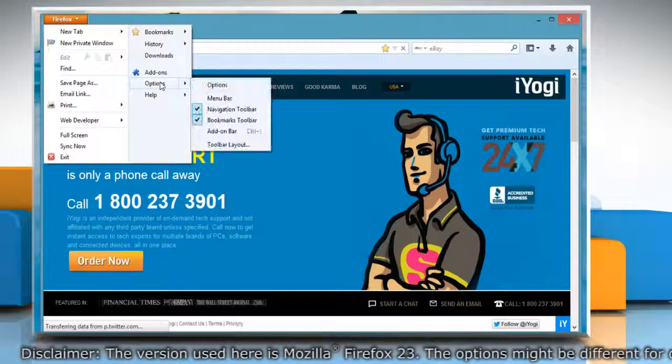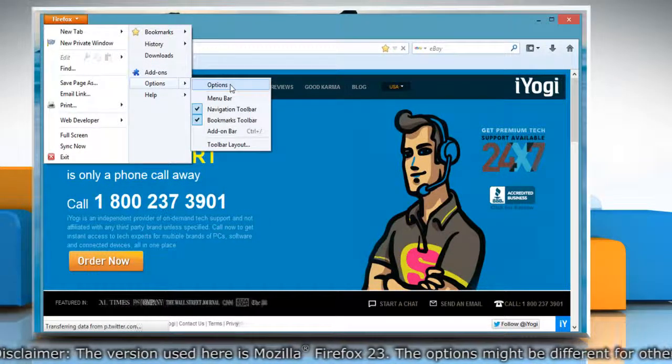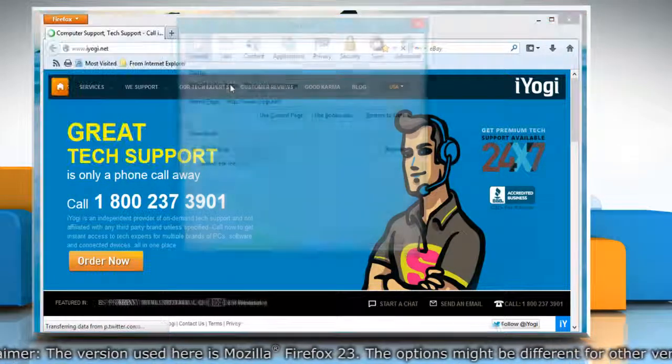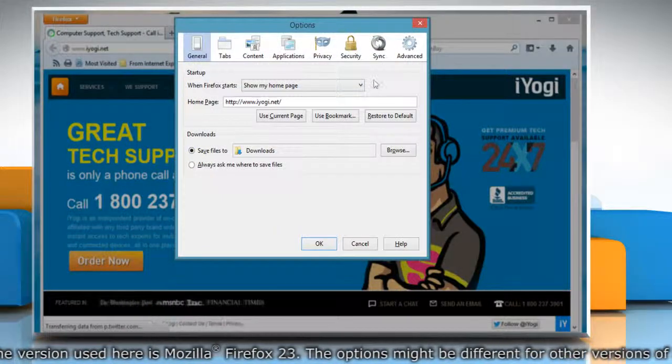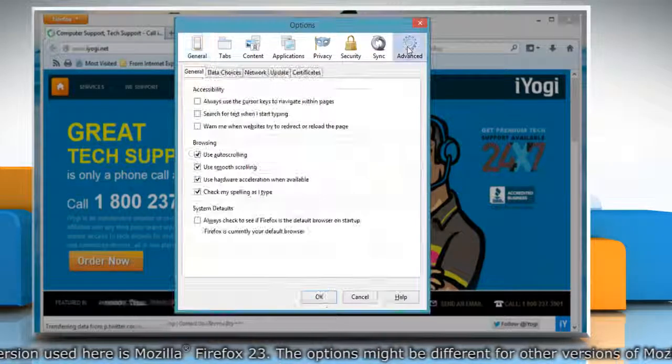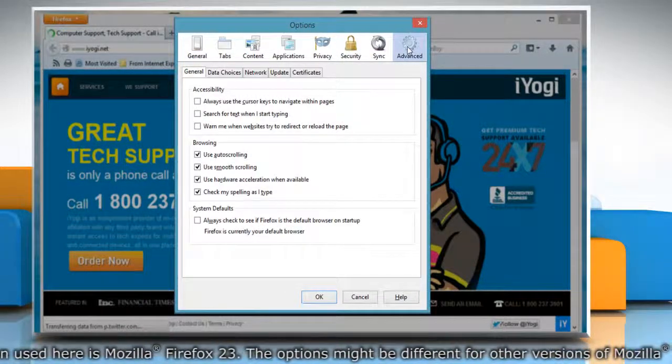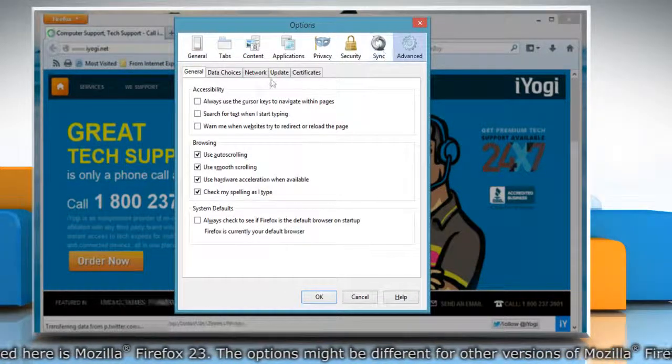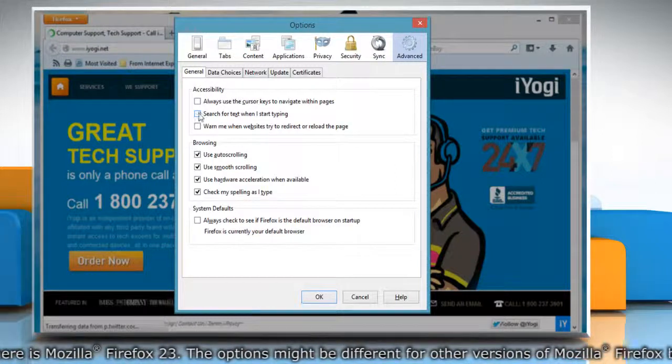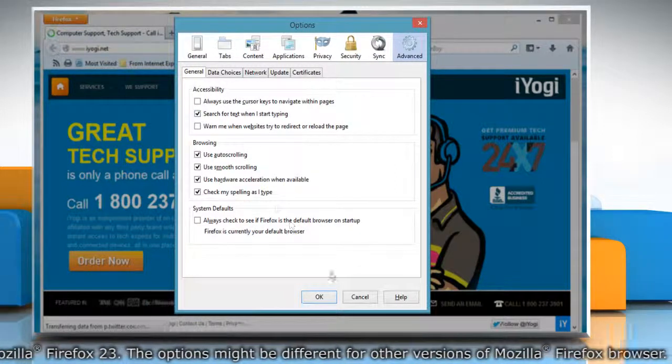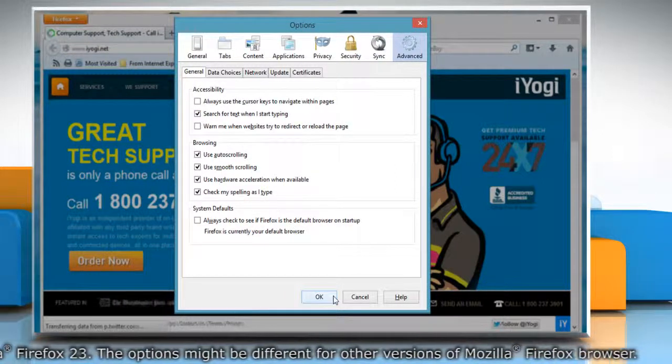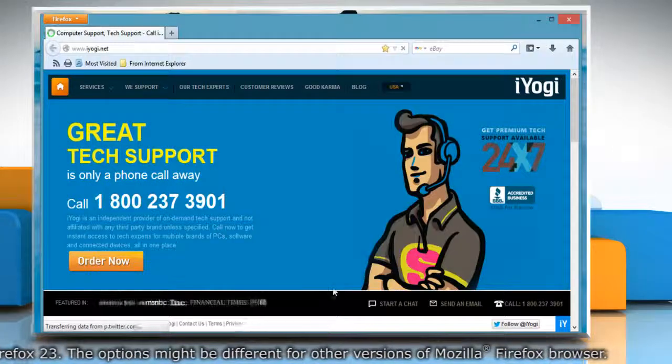Go to Options and select Options from the submenu. In the Options menu, go to the Advanced tab and check the box next to 'Search for text when I start typing.' Click OK to save changes.